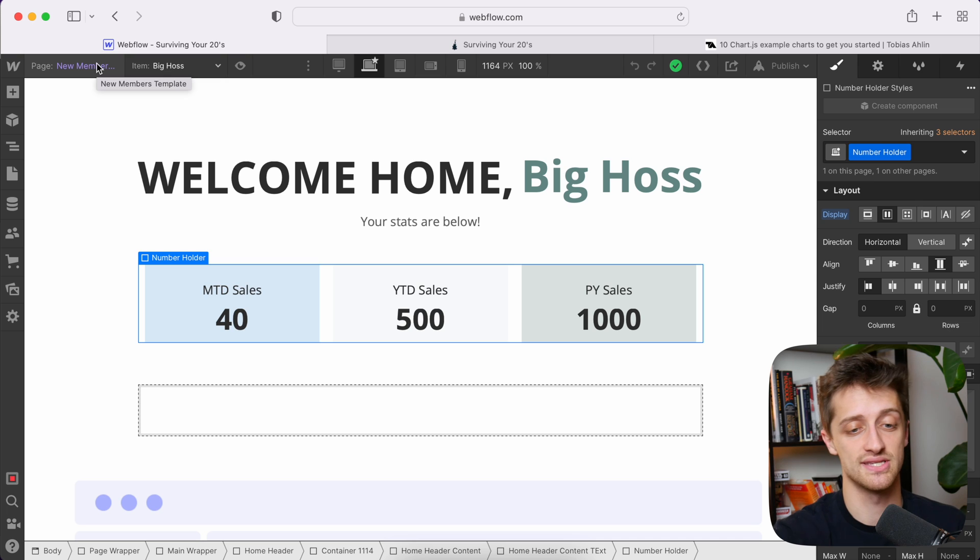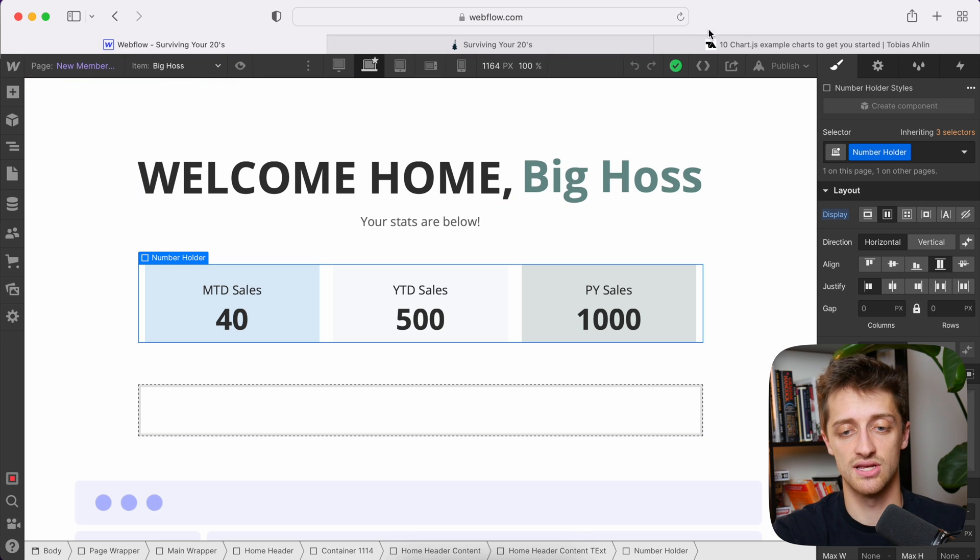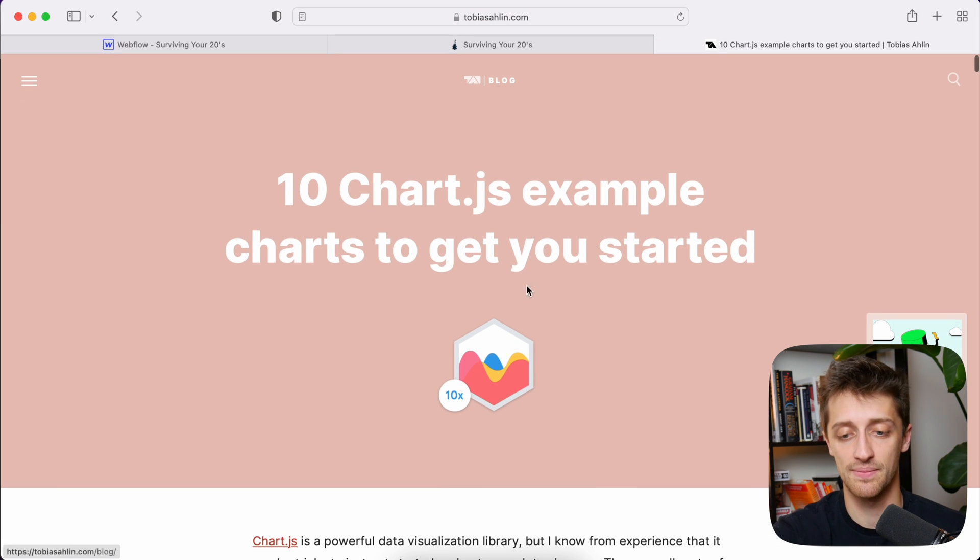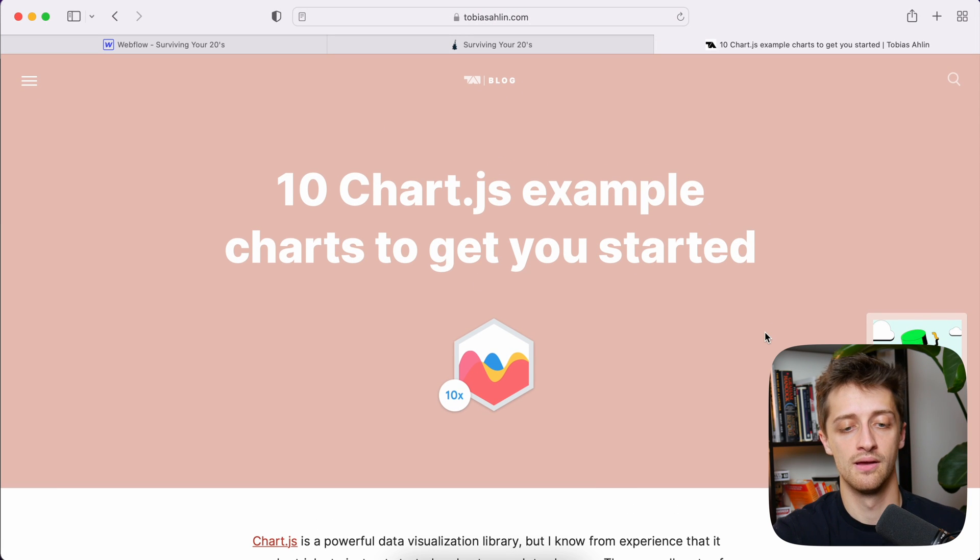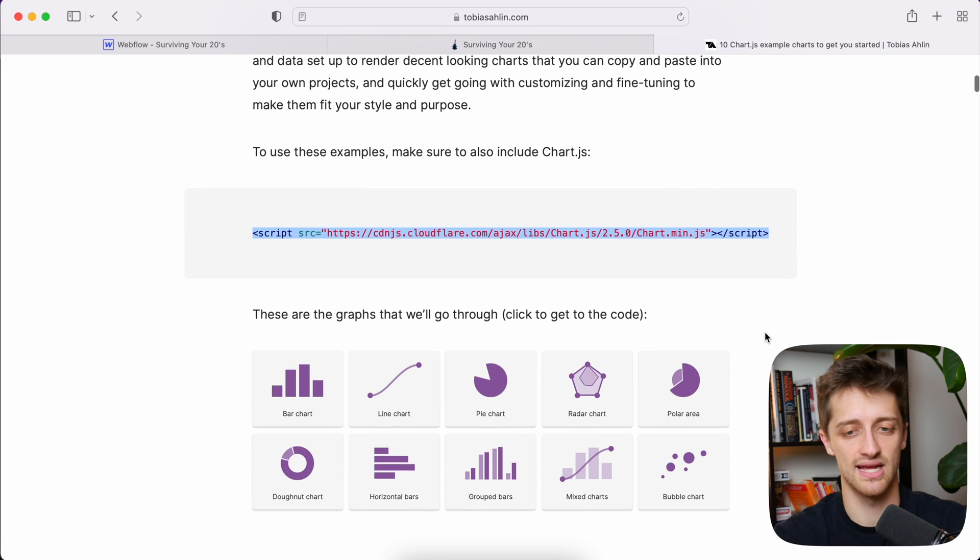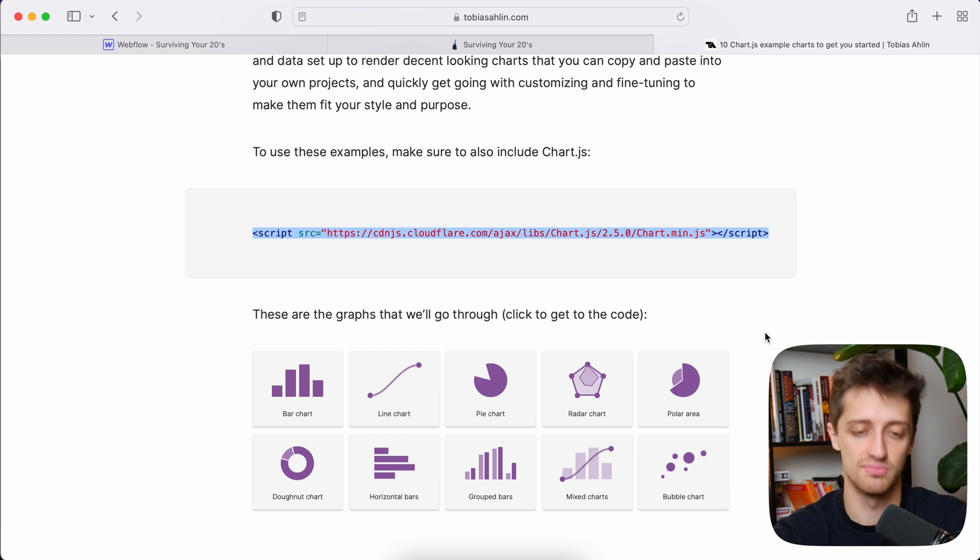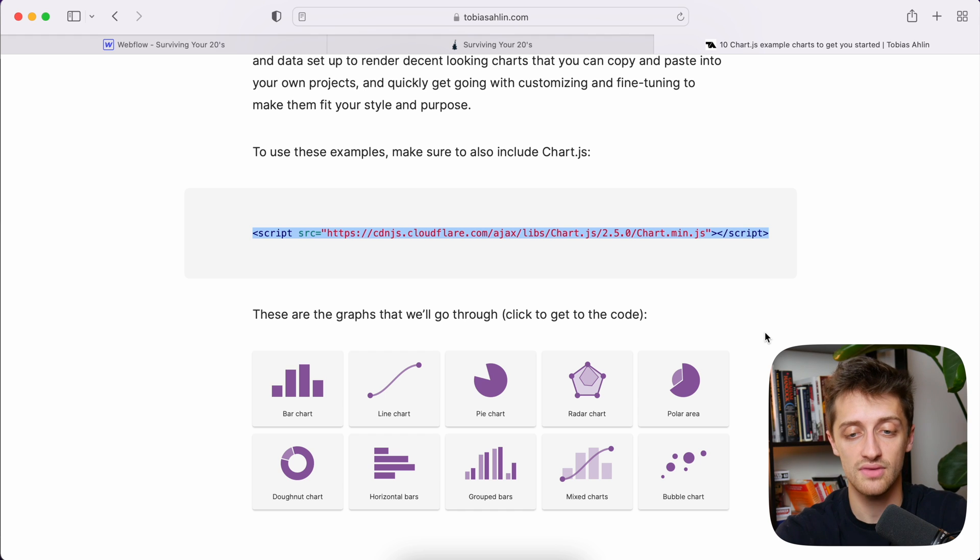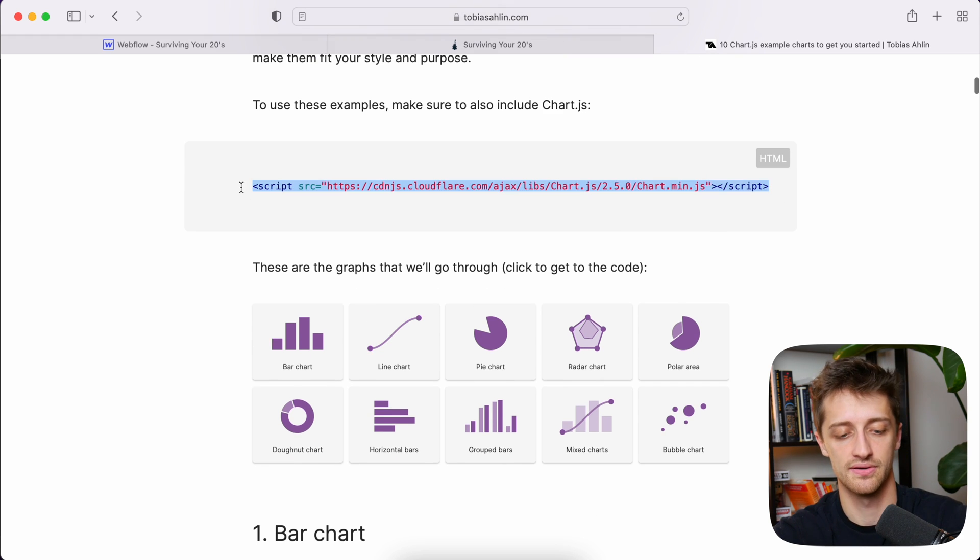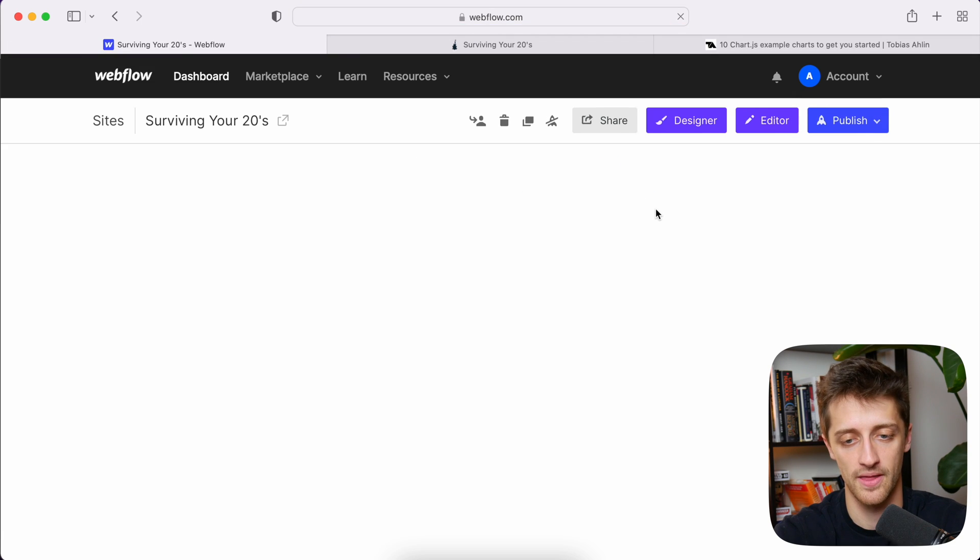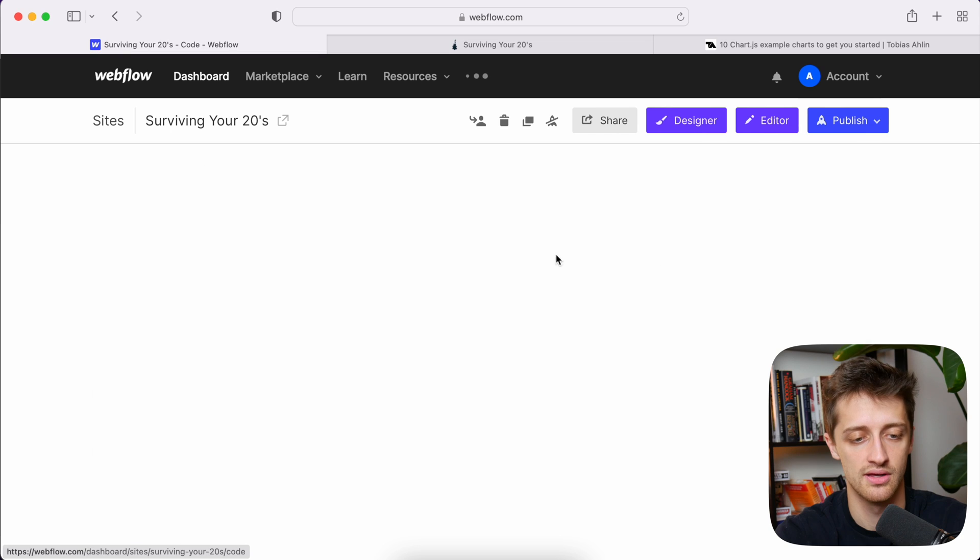Now, step number one in this process is we're going to come here, and I have a nice little starter guide that this guy made, and I'm going to have this link down below as well. It's very nice because Chart.js is very complex, but this guy distills it down into very nice, palatable, digestible little examples that we can use on our site. So first thing we want to do is we want to grab this script right here, and we want to put this into our project settings custom code tab.